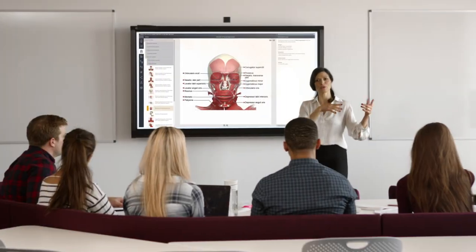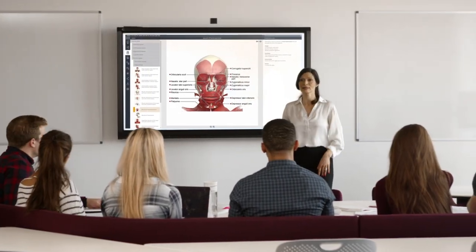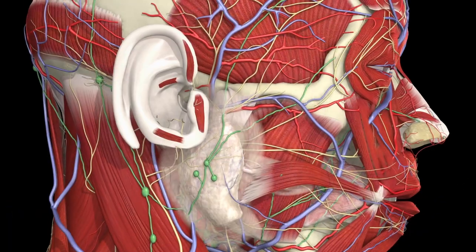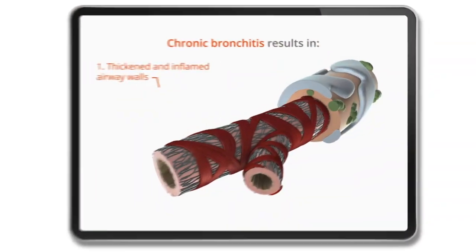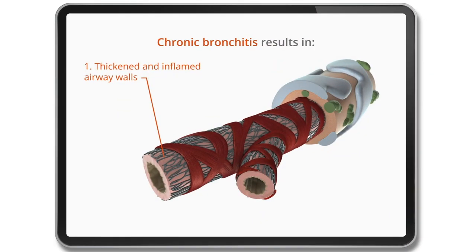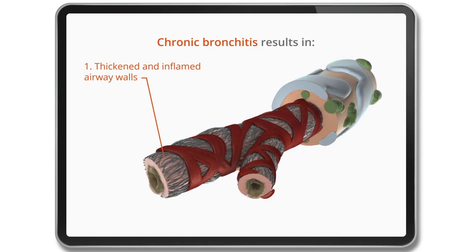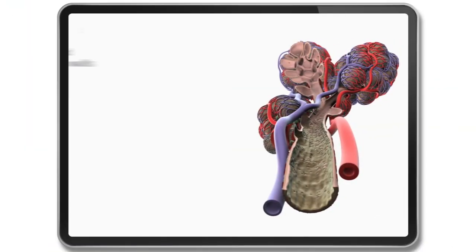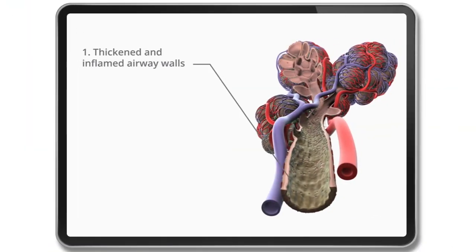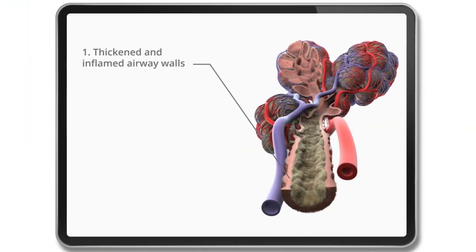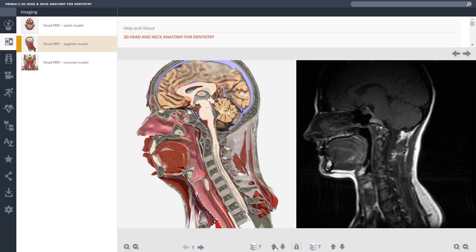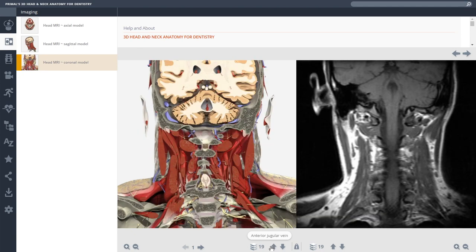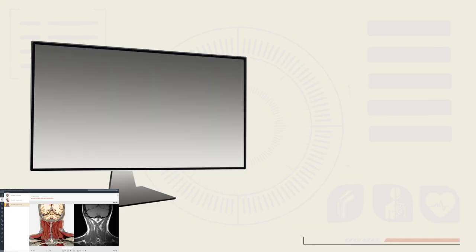Improve student engagement and outcomes by bringing course materials to life with thousands of interactive views, animations, and movies. Immerse yourself in dynamic content, tailoring your learning environment with contextual, diversified learning experiences.